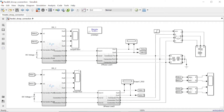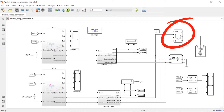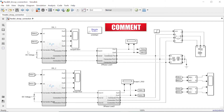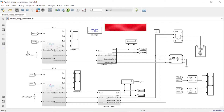Hello everyone and welcome to another video. In today's tutorial we're going to see how we can connect two distributed generators in parallel. The two distributed generators are connected through a three-phase circuit breaker. These two are both inverter-based and the parameters are very much identical. The input DC voltage for distributed generator one is 780 volts.